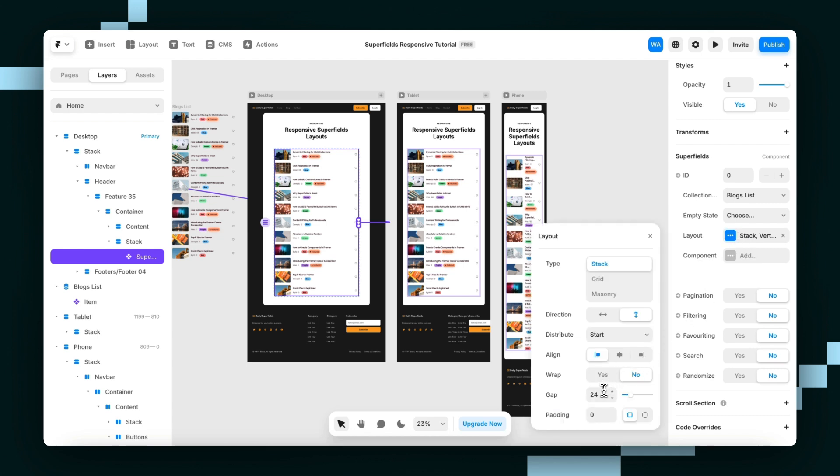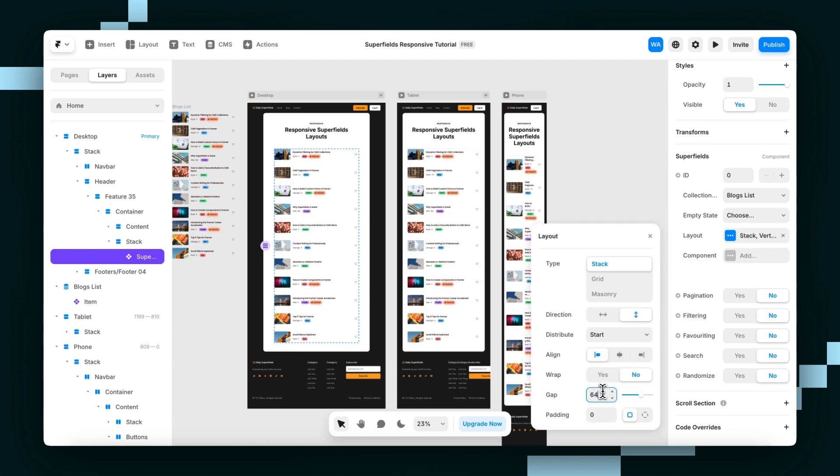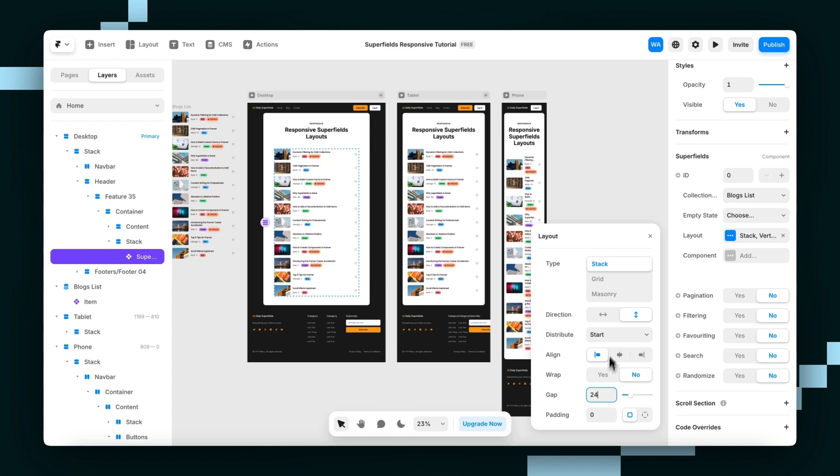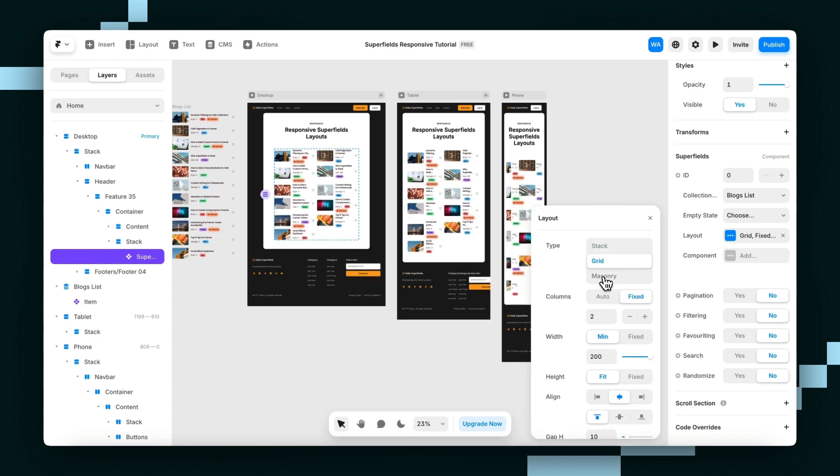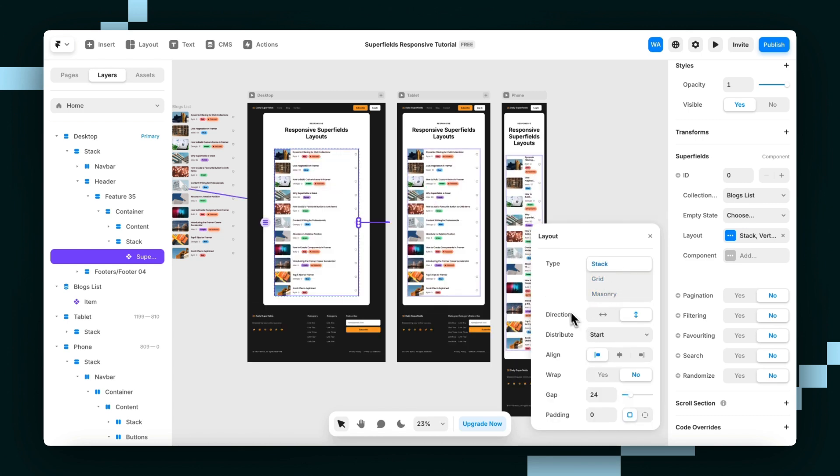I'll show you what I've got. So you can increase the gap like this. Or anything you want to do, you can change it to a grid, masonry, anything like that.